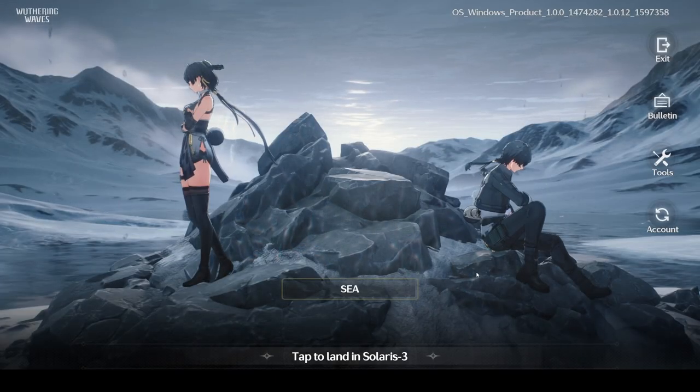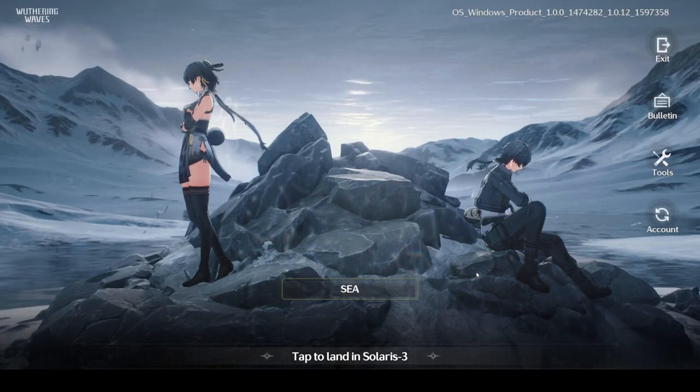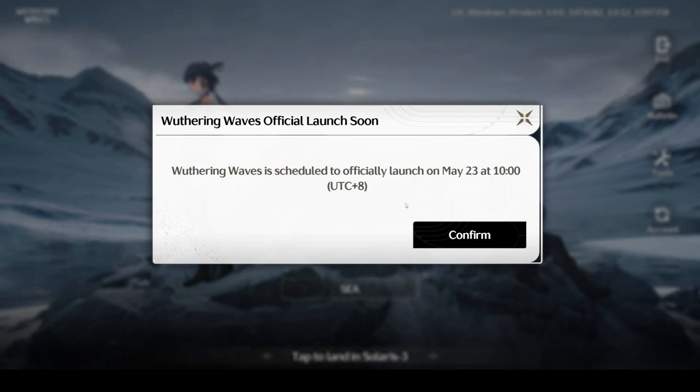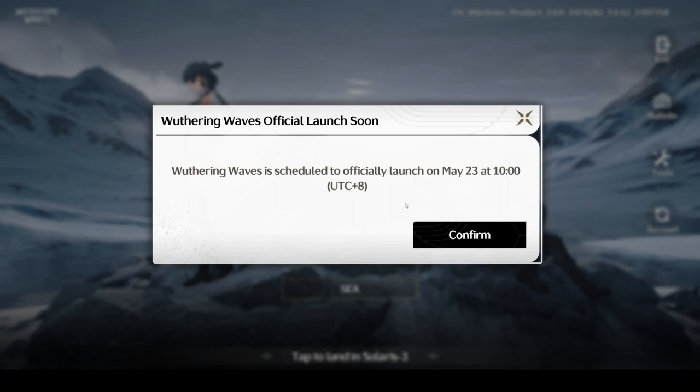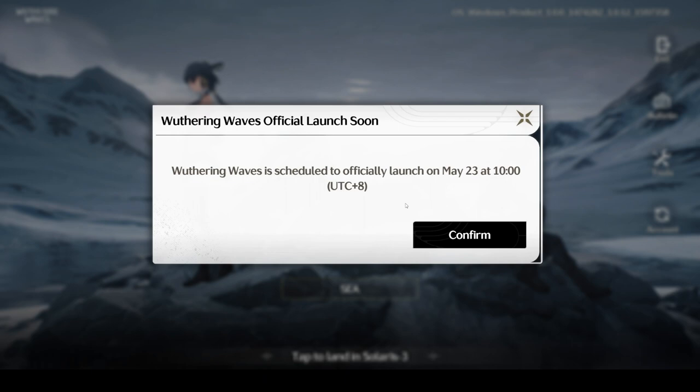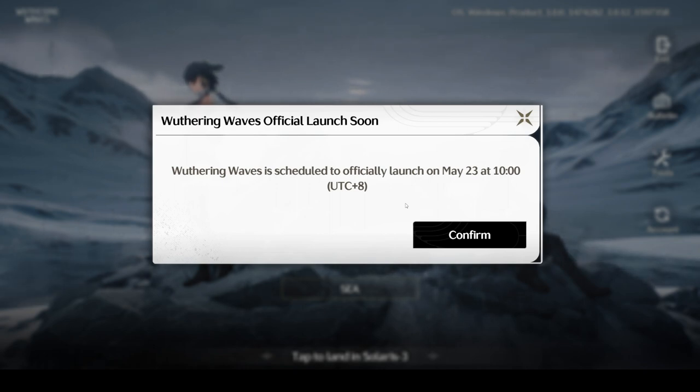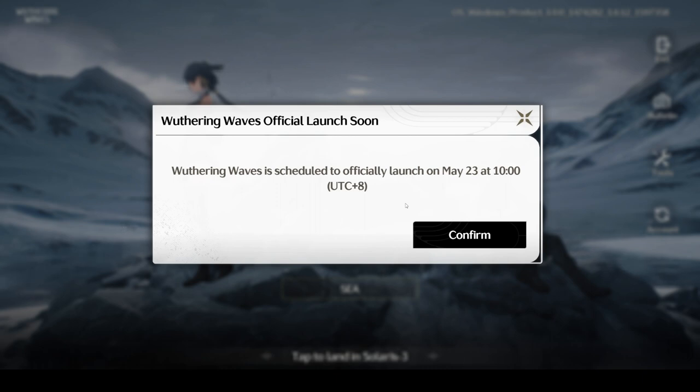Once you click on the server and confirm, this is the window you'll see. Wuthering Waves is scheduled to officially launch on May 23rd at 10:00 UTC+8, which according to Indian Standard Time is 3:30 PM on May 23rd.